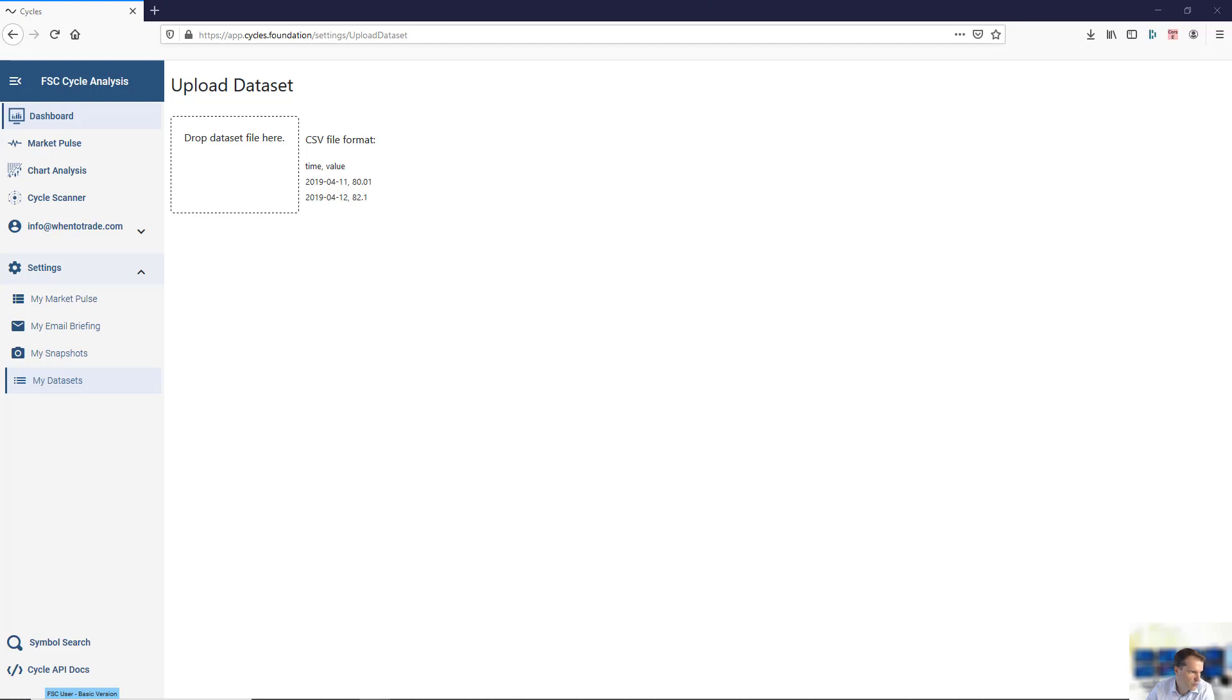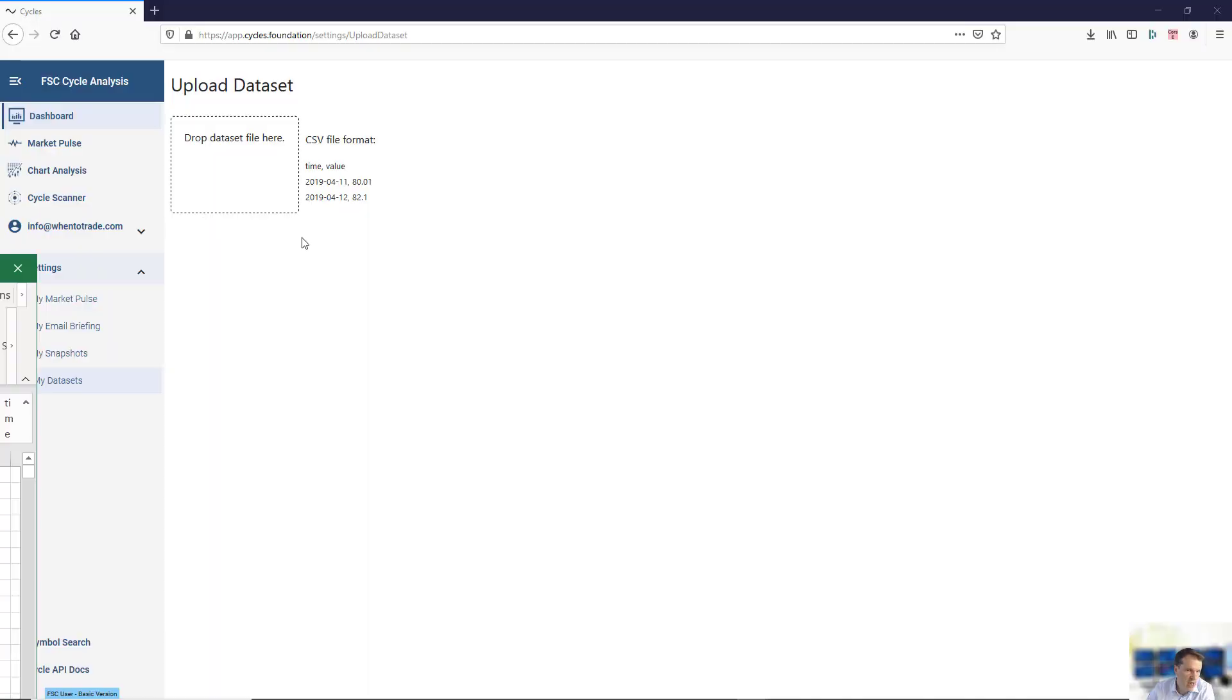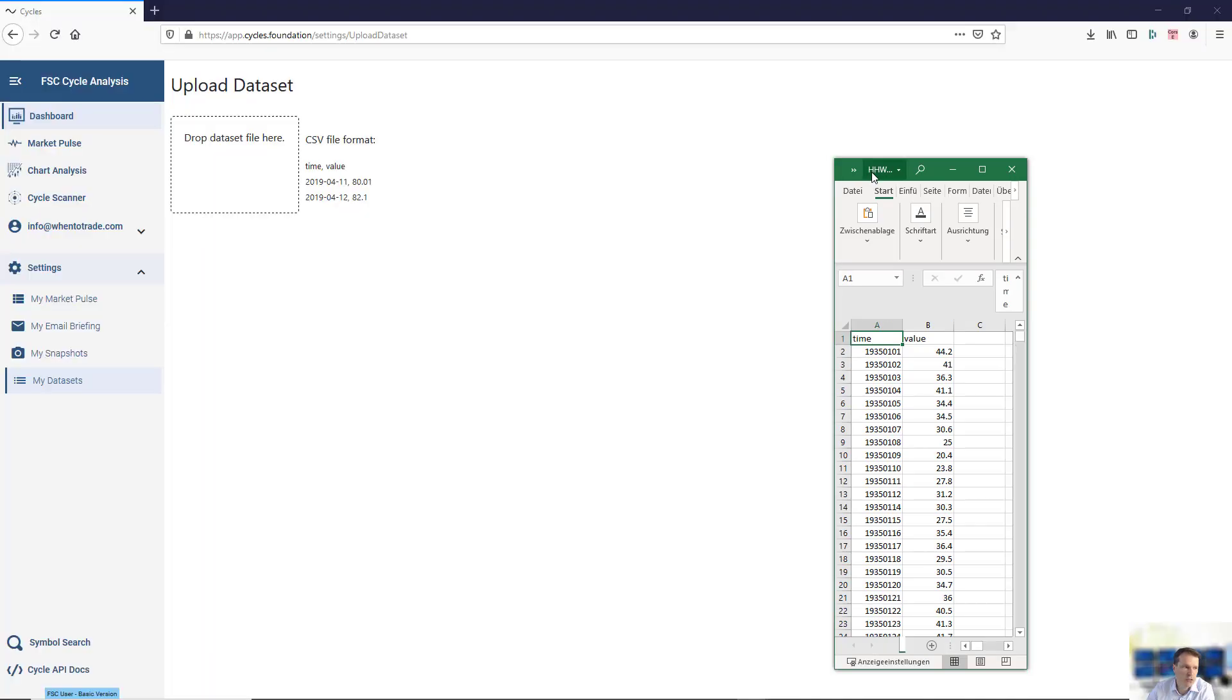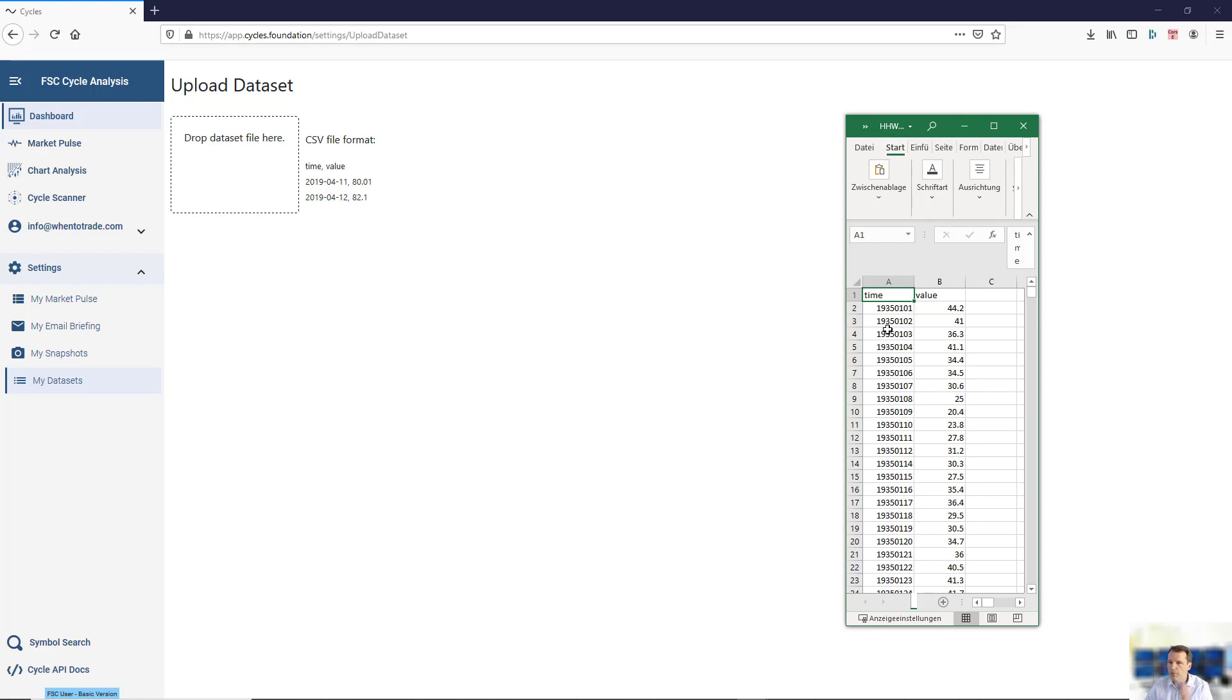Let me show you how to upload information. For this example here, I will use just a simple data set based on time and value.